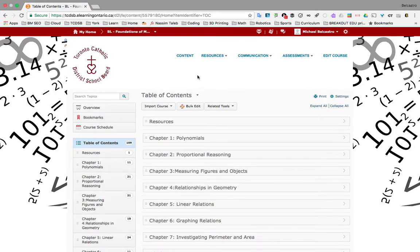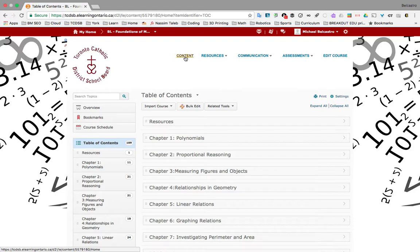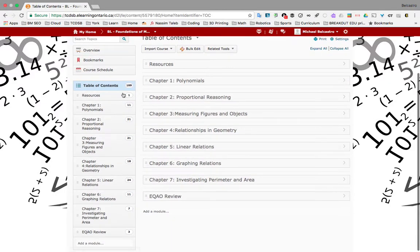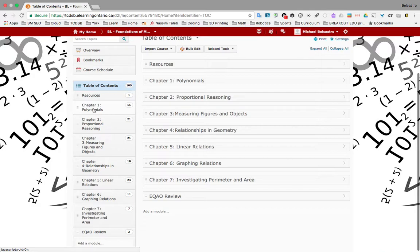Okay, here we are in the content section. Again, that would be the tab at the center, top center of your screen, and we're under the table of contents.